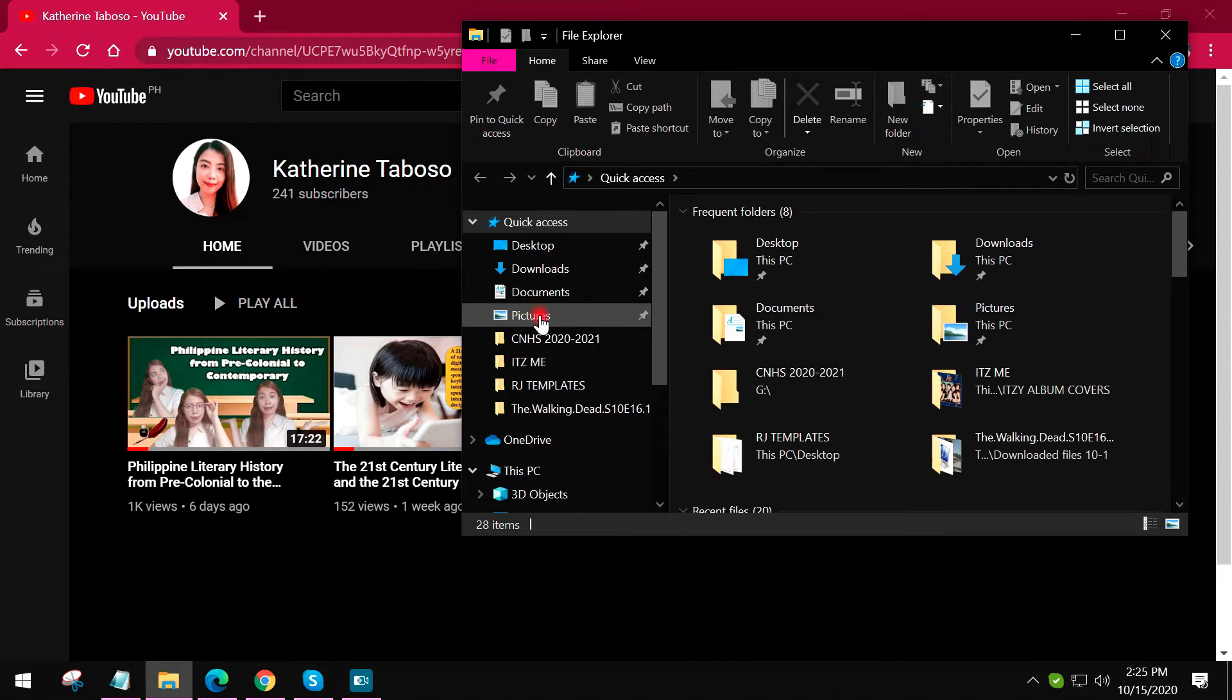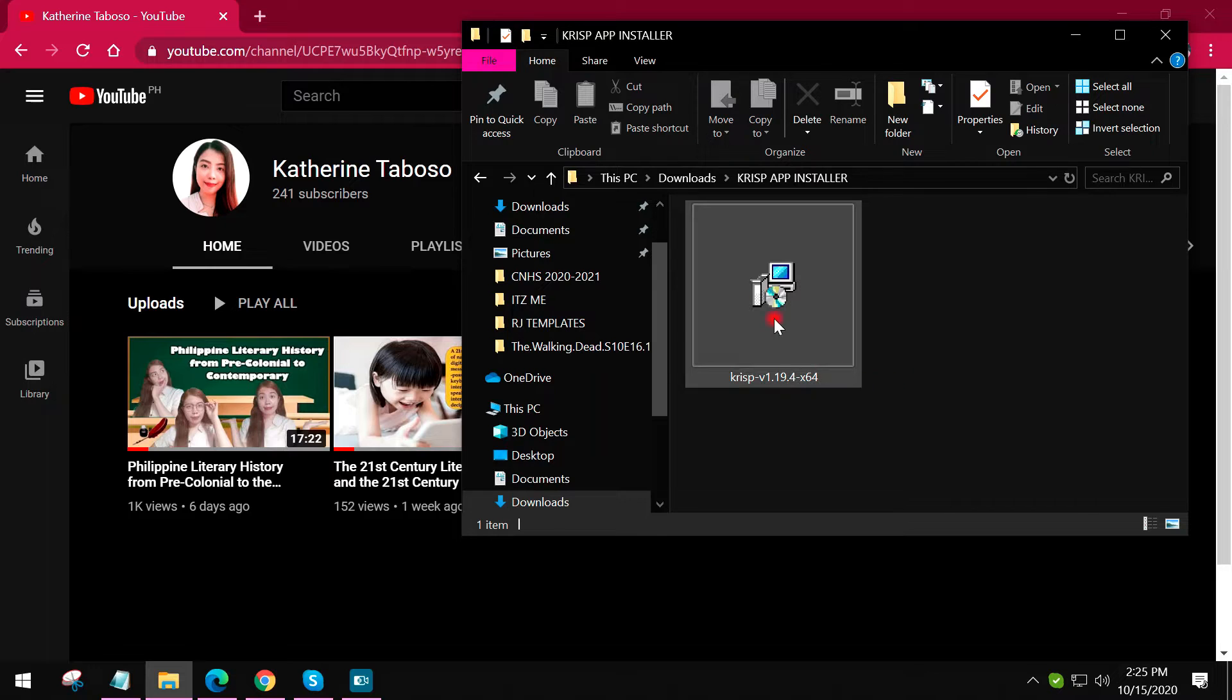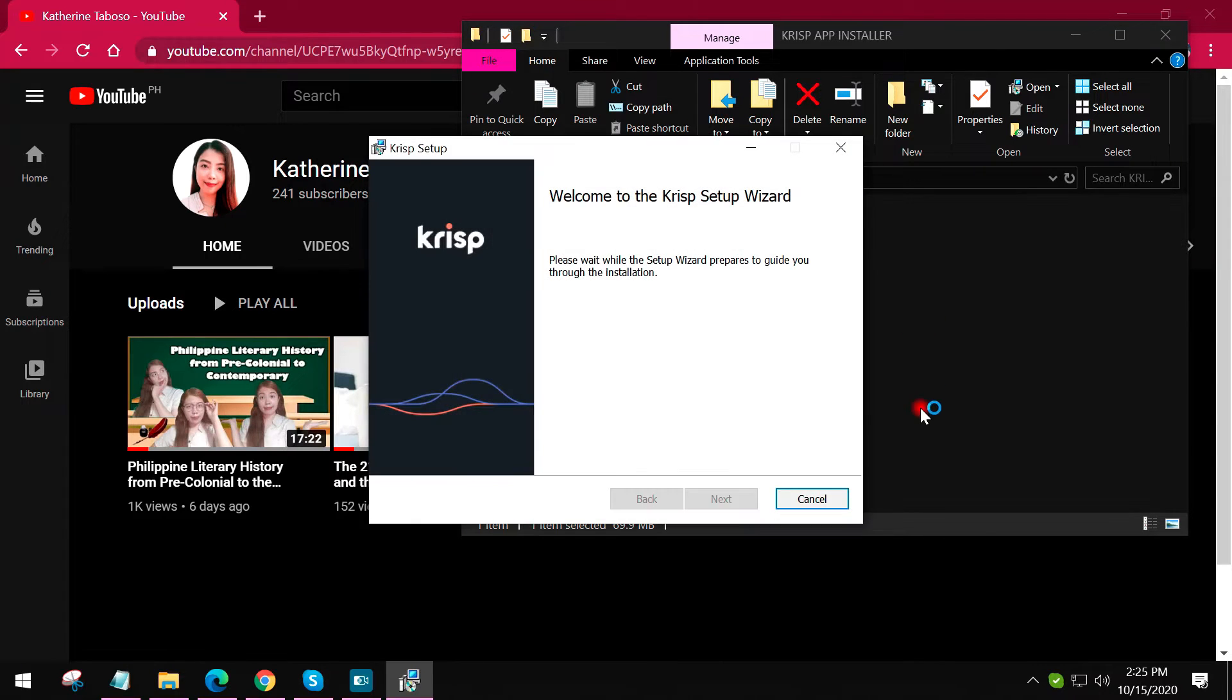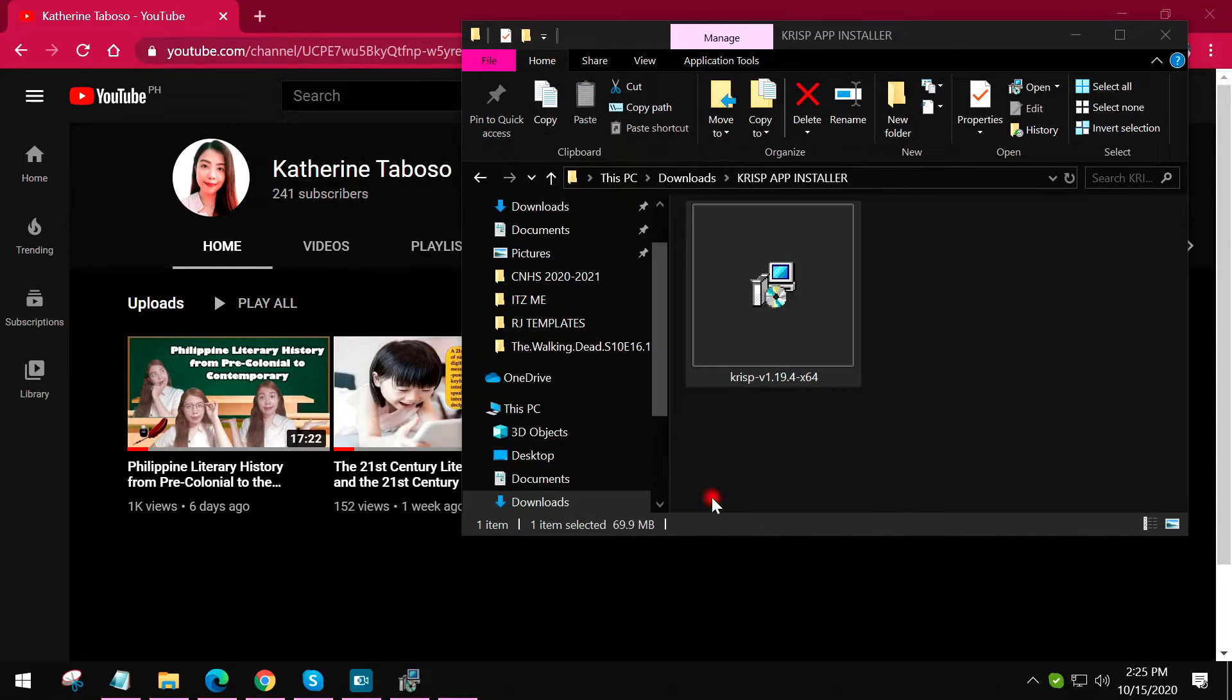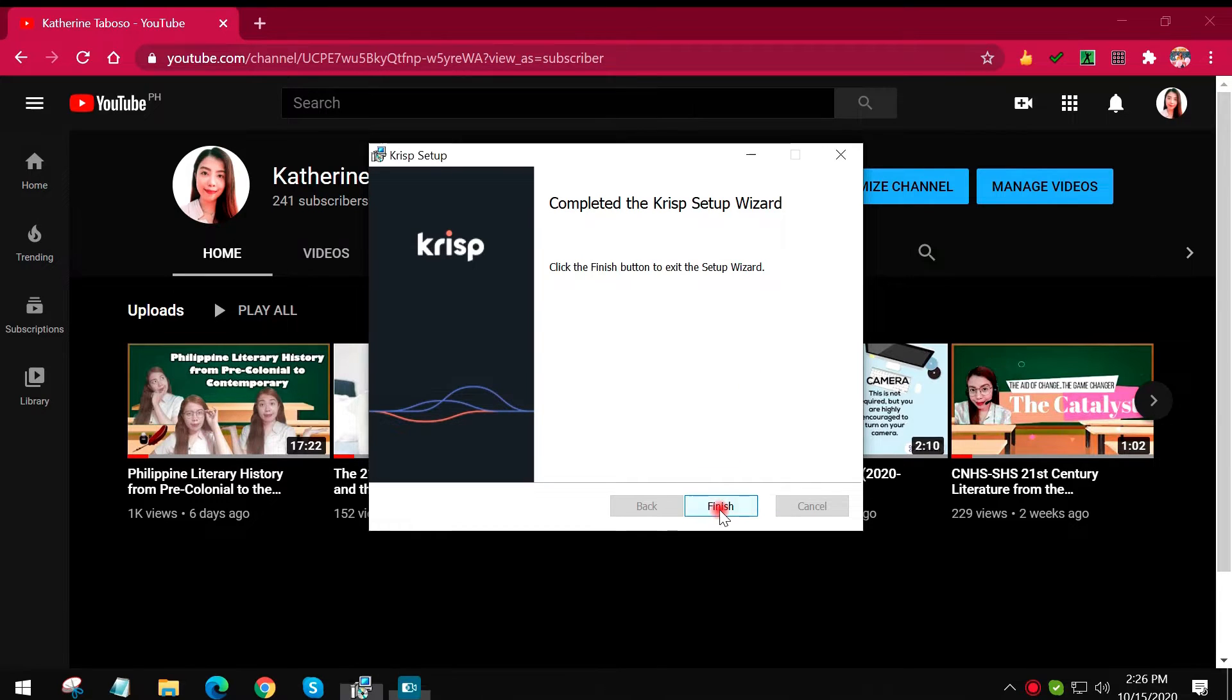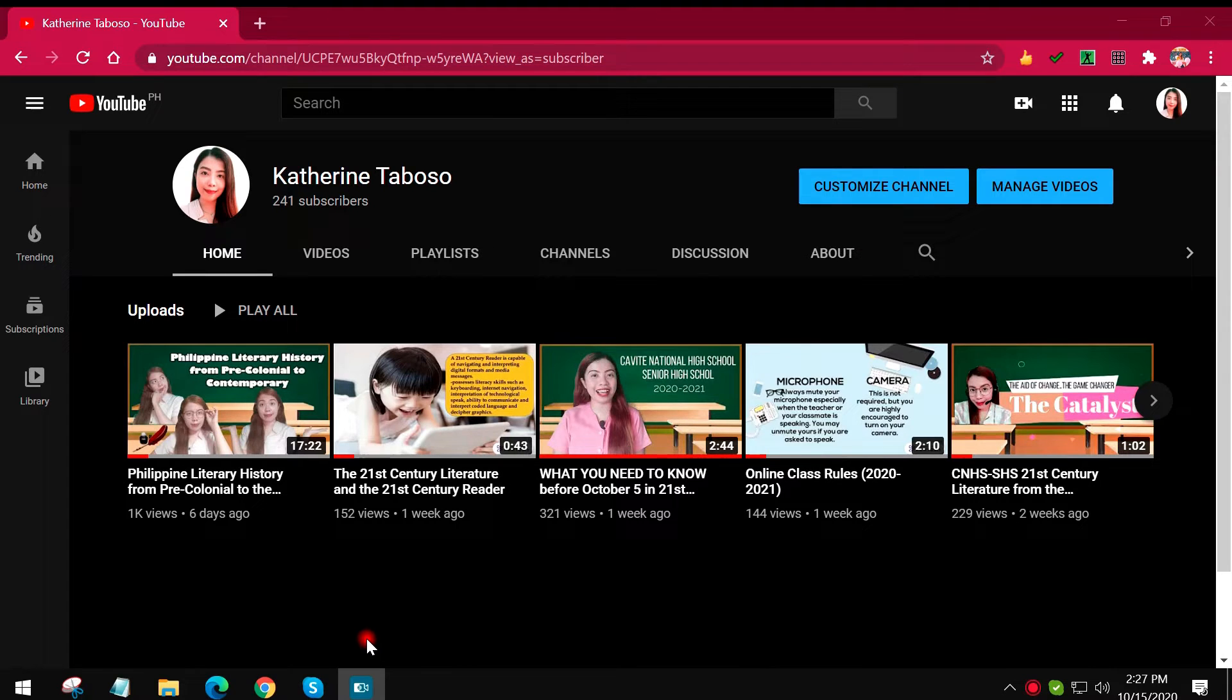This is how it looks like once you're done downloading it. You just need to click install and then do it. Since we finished the installation process of the Crisp app, there's completed the Crisp setup wizard. The only thing that you have to do is to click finish.